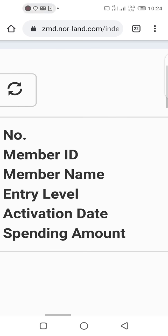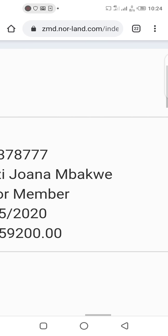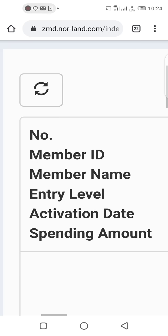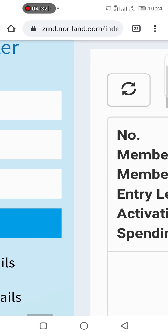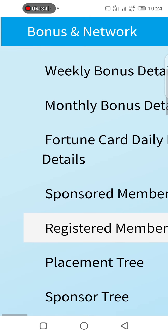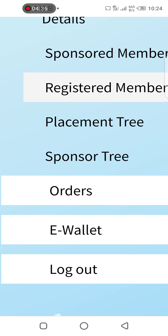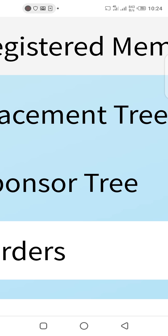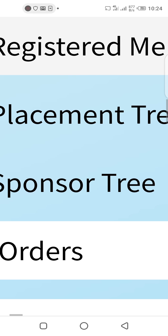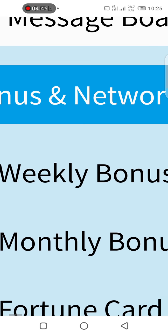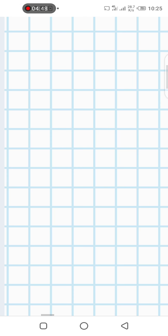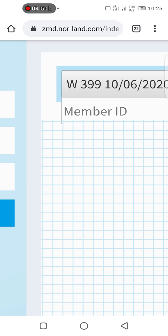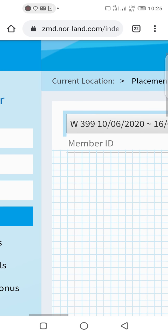That is how you check to know who is directly under you as your direct sponsors — not those referred by other people, but those directly sponsored by you. Now another thing I want us to look at is registered members. Let's click on registered members. In this account I have only one person as a registered member. Now let's move on to placement tree.